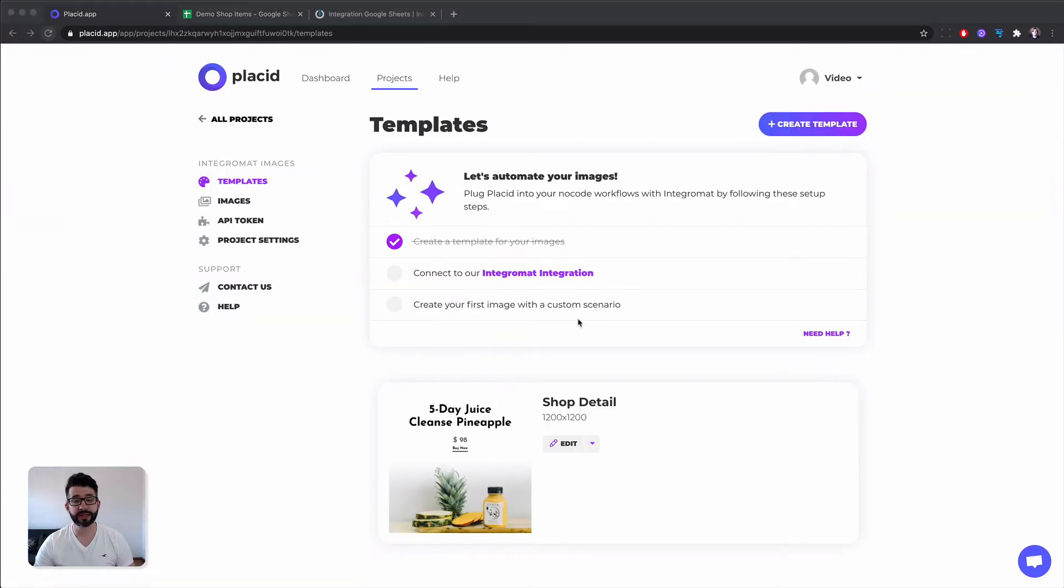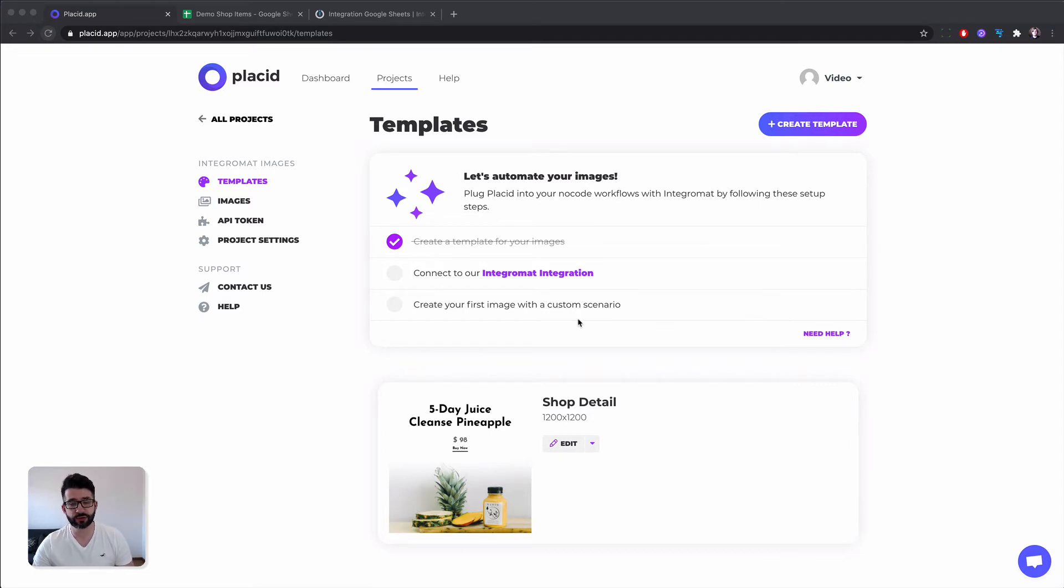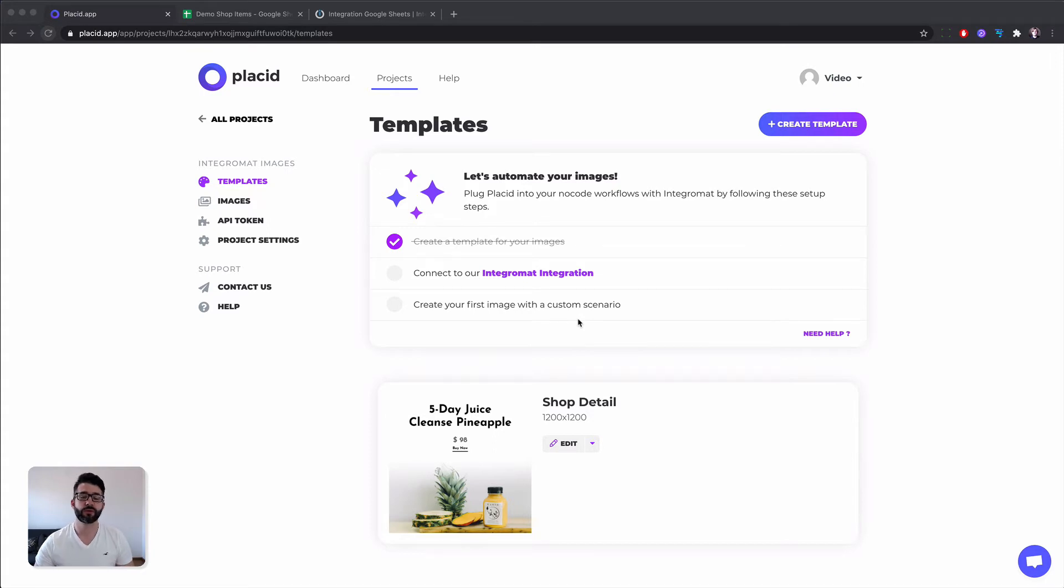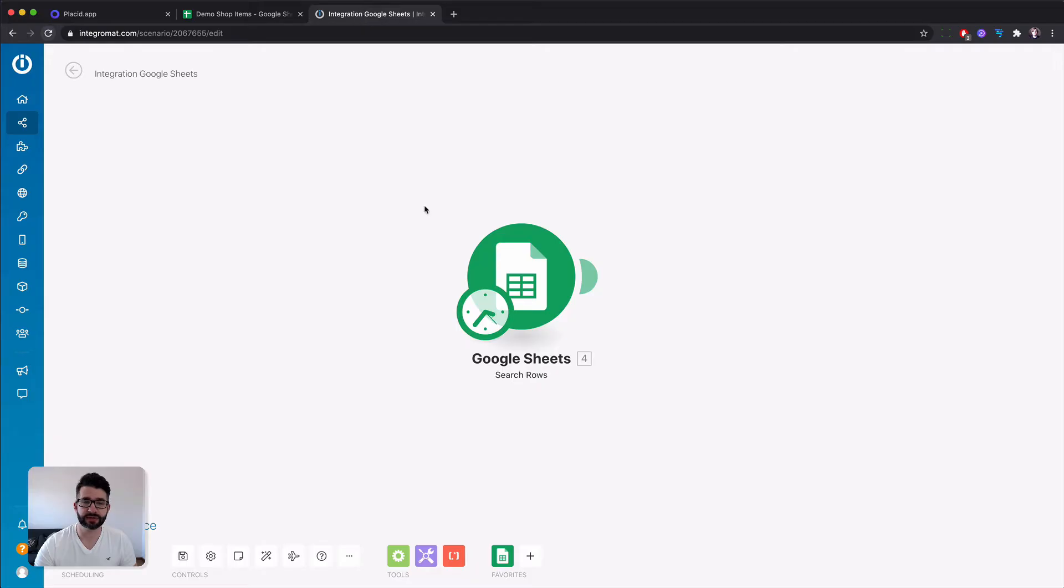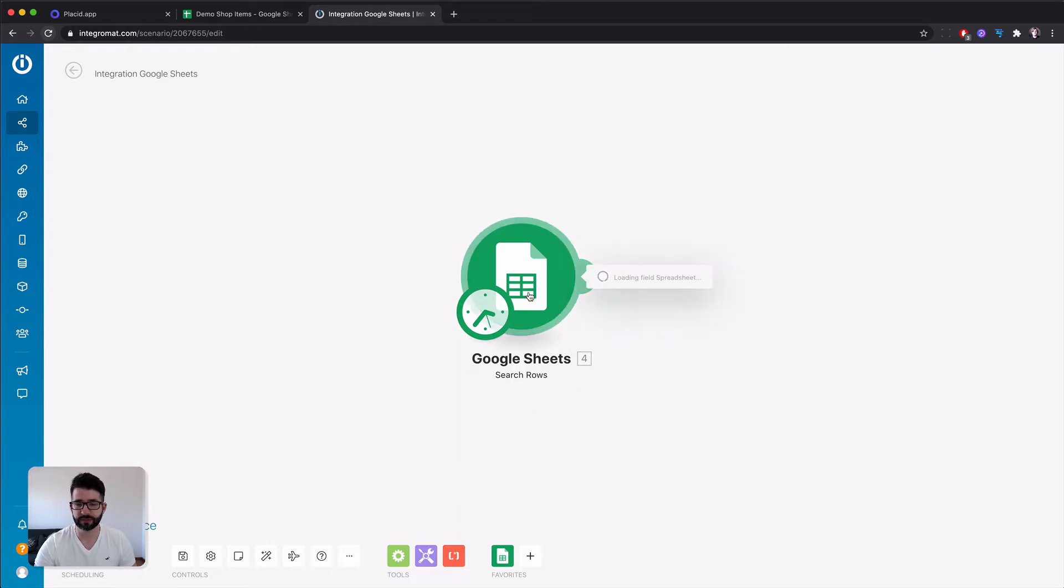After we created our template we can already start to create images. We just need to connect our Integromat integration into our workflow. To do so I've set up a simple scenario with one Google Sheet block. Let's open it up. This is where our data comes from.